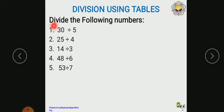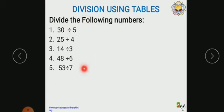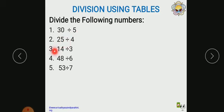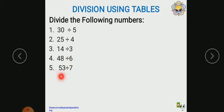Here, divide the following numbers. There are 5 questions: 30 divided by 5, 25 divided by 4, 14 divided by 3, 48 divided by 6, and 53 divided by 7.